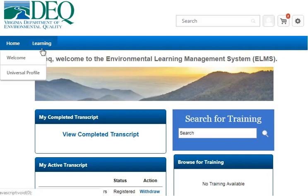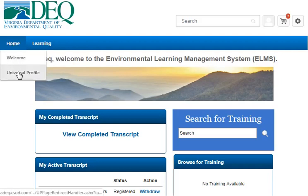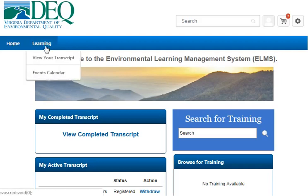The menus here under Home and Learning are Hover to Discover menus, so you just hover your mouse over it and then you can click on the sub-menus here.